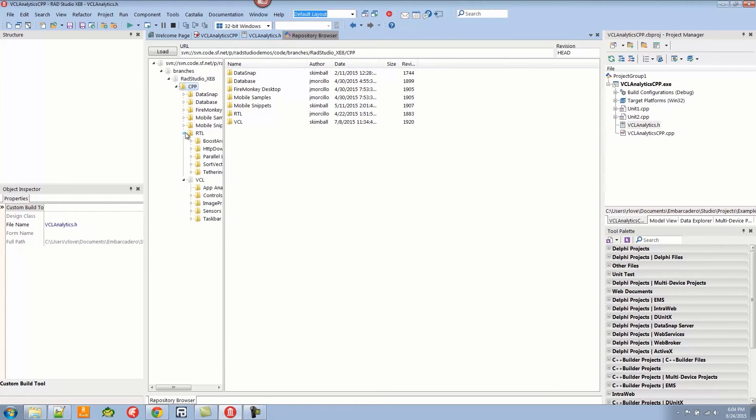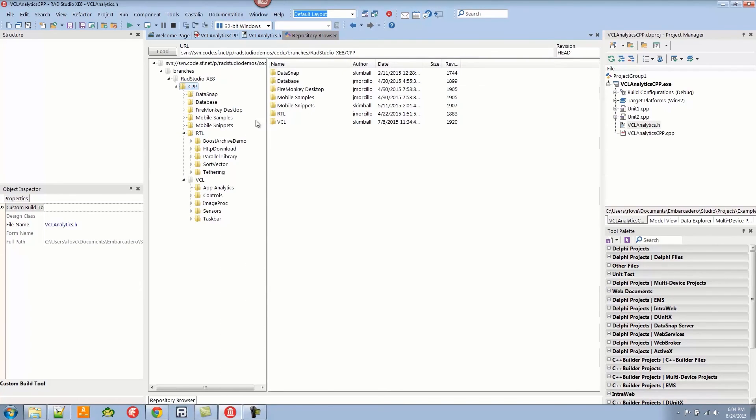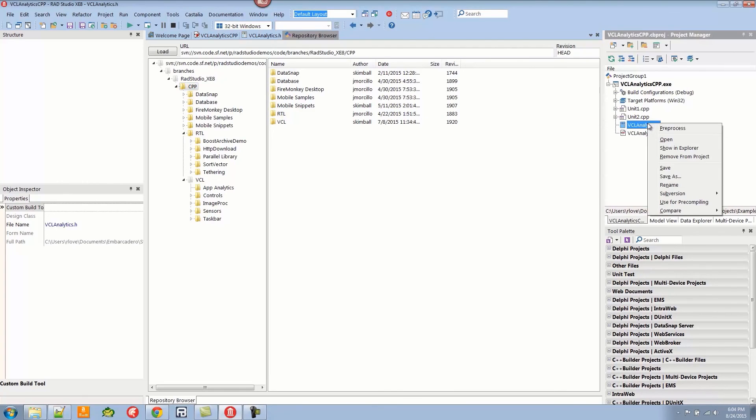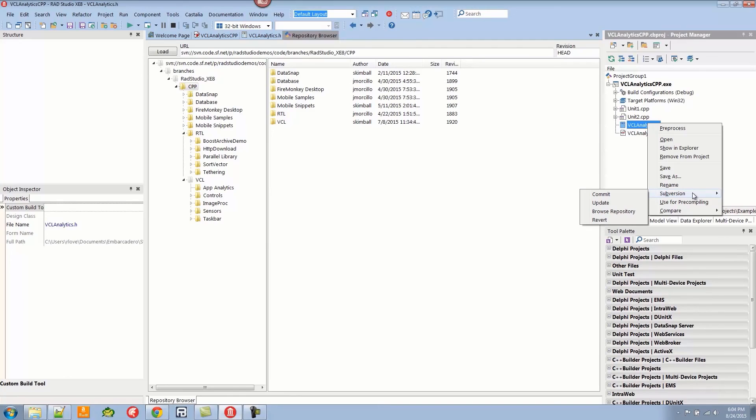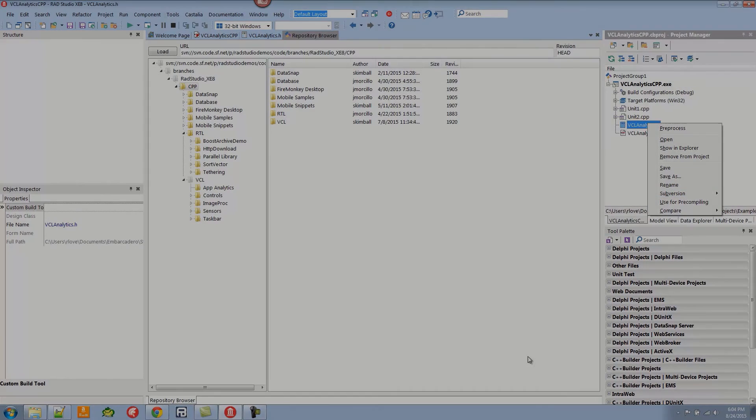This is a version control feature that is very specific to Subversion. The browser functionality is integrated really well. It still has update, commit, and revert, just like we had with Git.